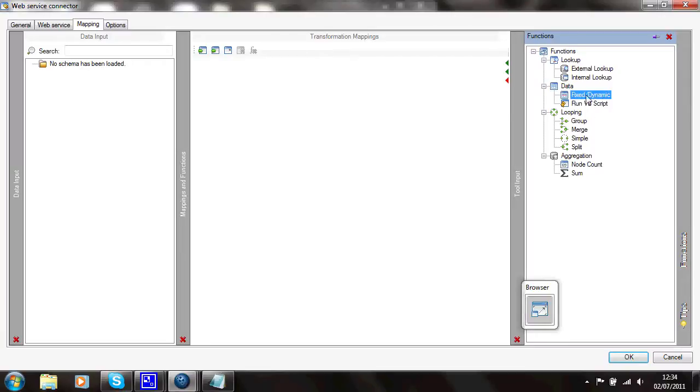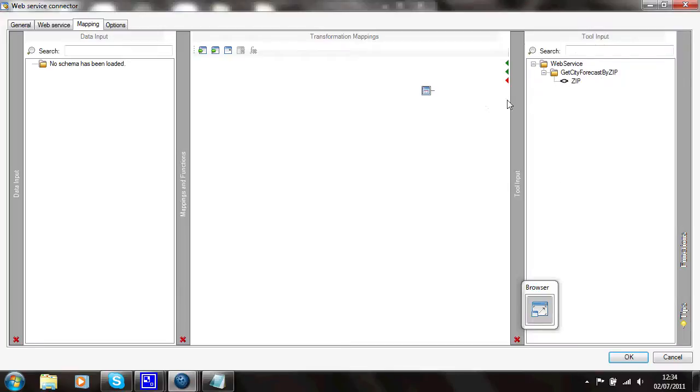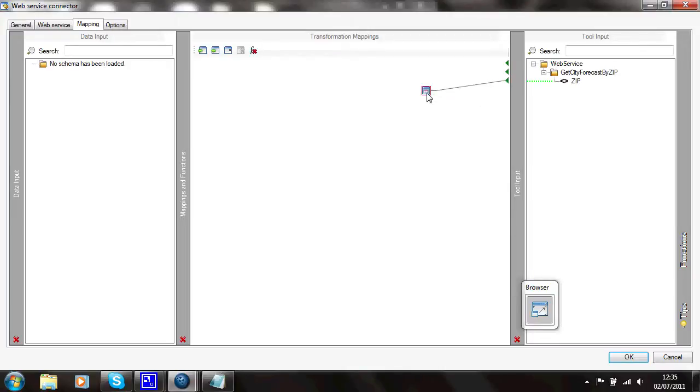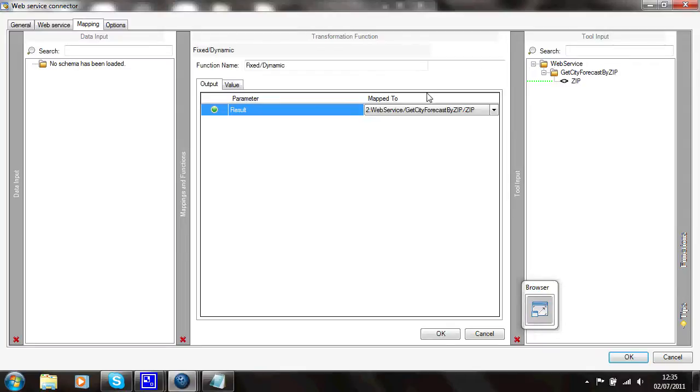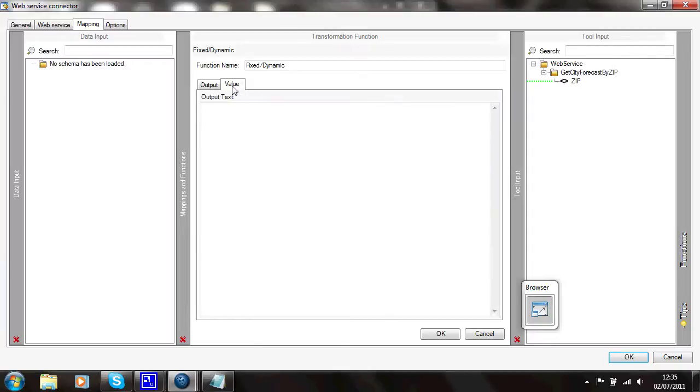I'll just drag that onto here. And I'll just connect that to the zip. So that's now got a connection to the zip. Open it up by double-clicking it. It's got one output value parameter. And the value of it, I'll set it to that same fixed value, 34040. OK.